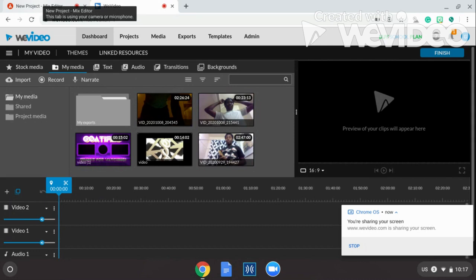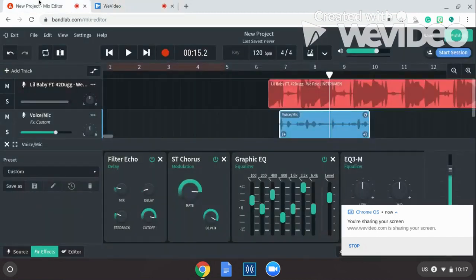Today we're gonna be talking about how to get auto-tune on BandLab. So you can get auto-tune when you're making songs, because it's hard to do it on Chromebook. But you can do this on any PC device, MacBook, whatever, because usually they just say it's for phone but it's not. I'll show you — so once you log into BandLab, like right here.